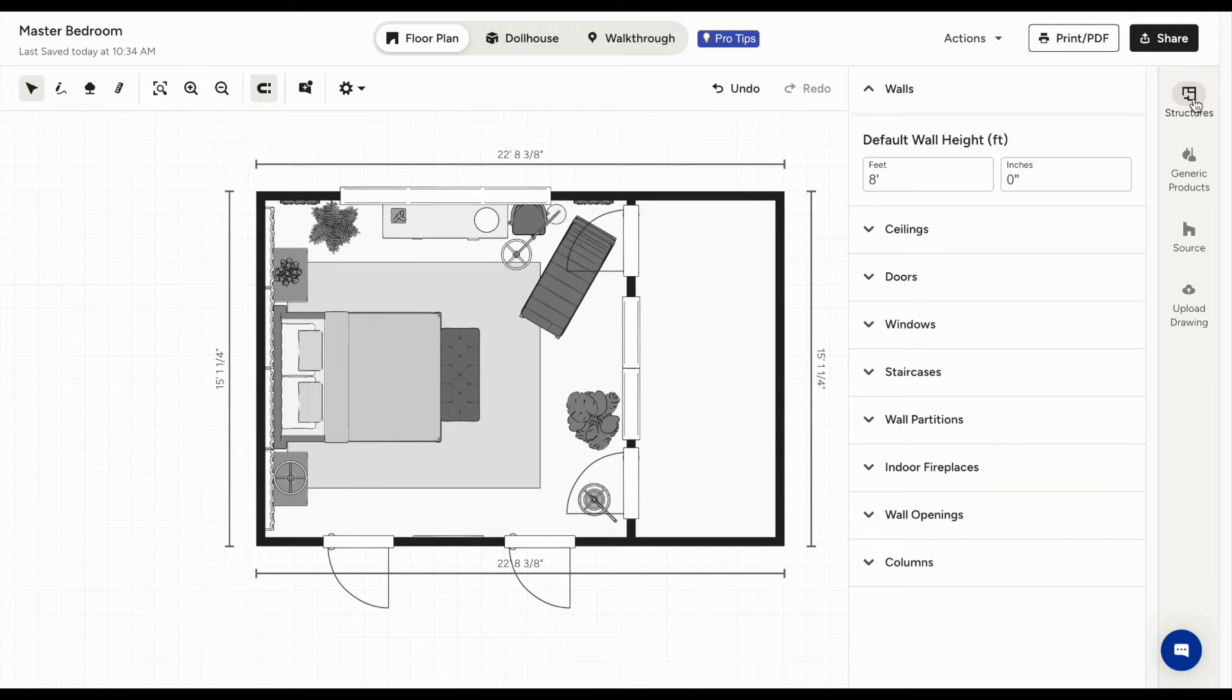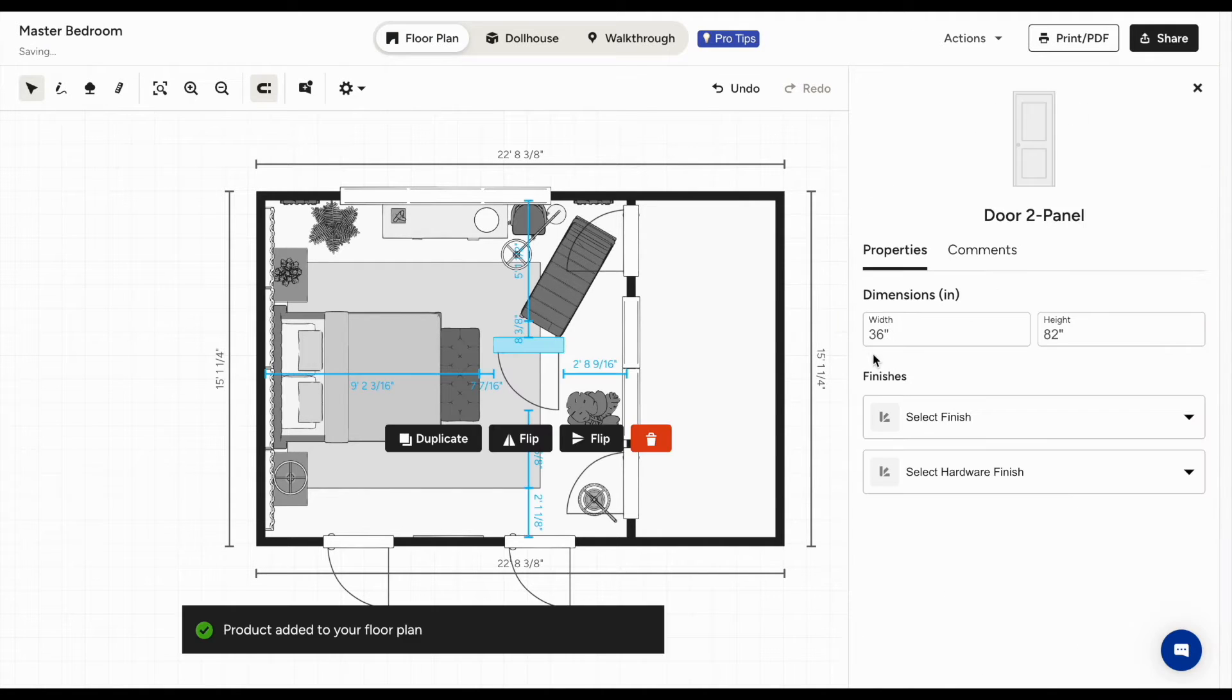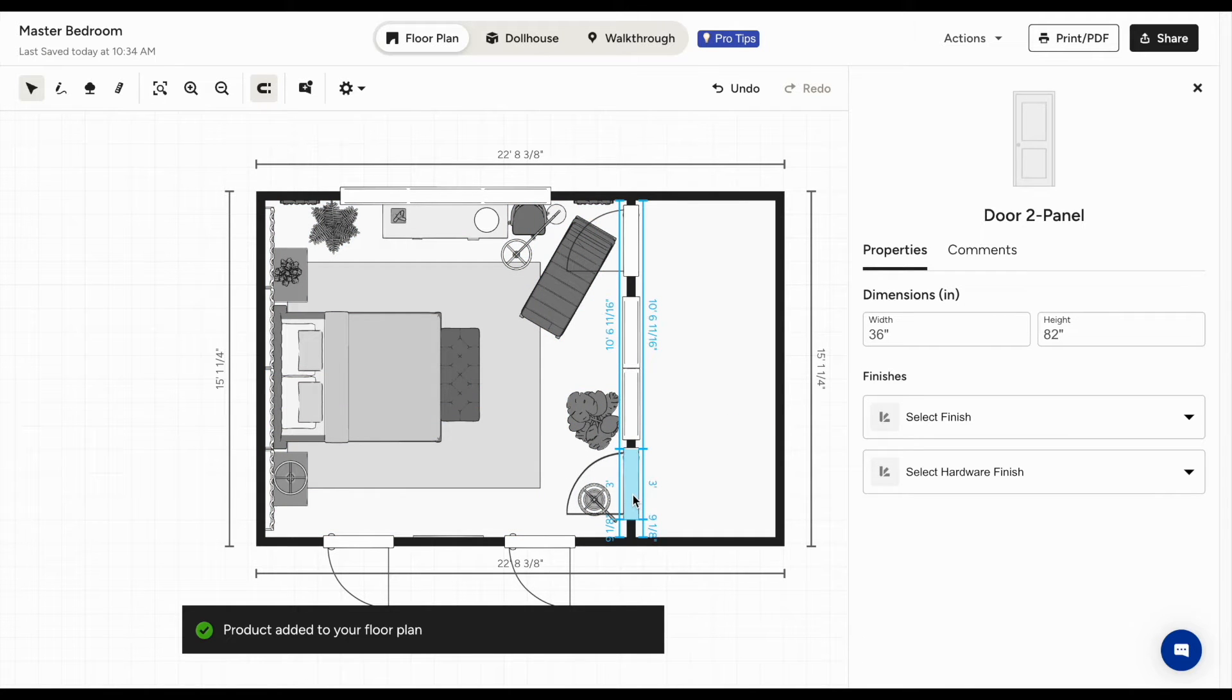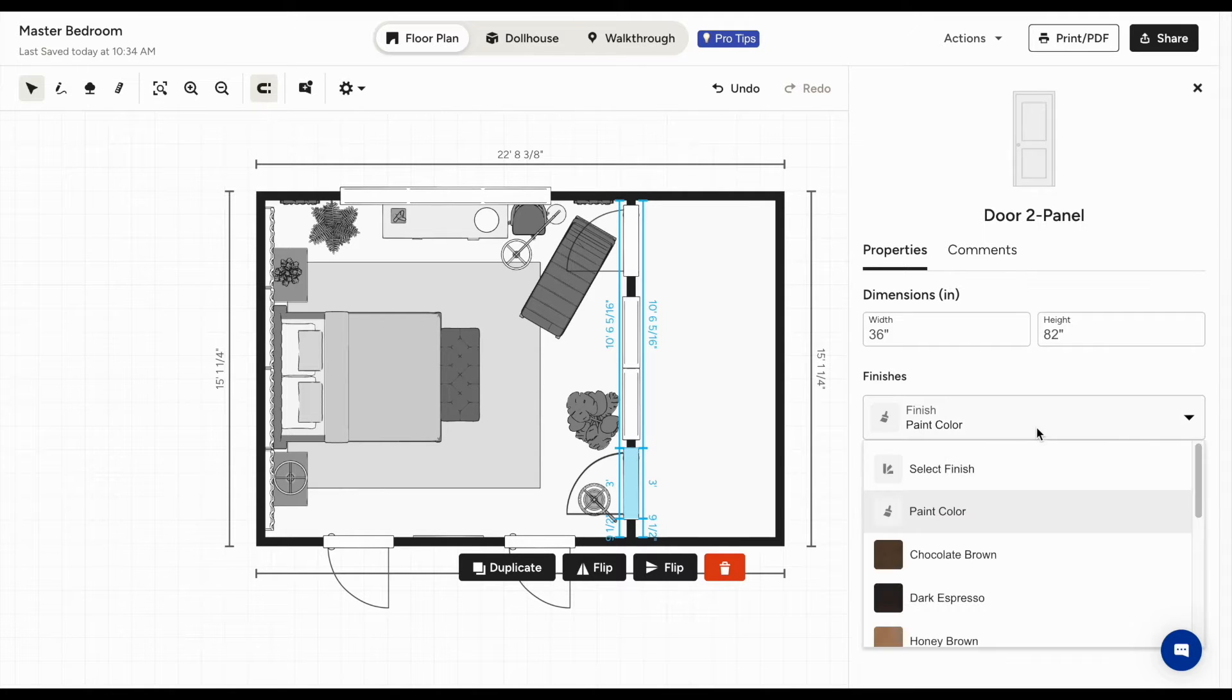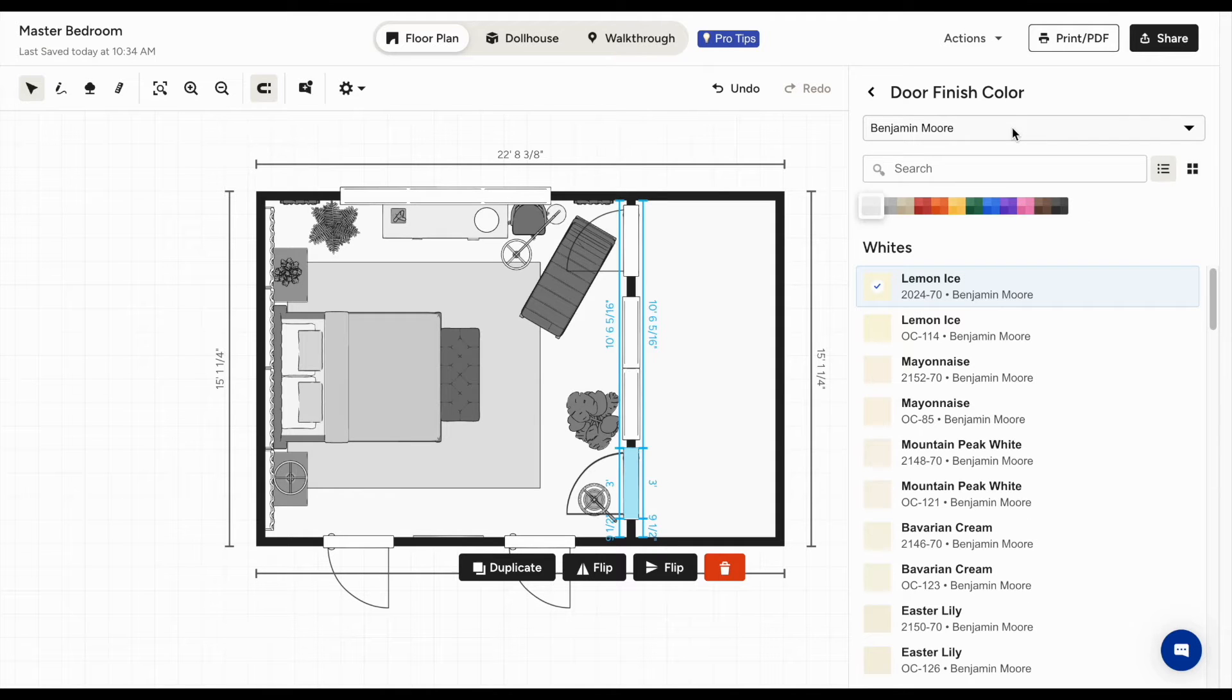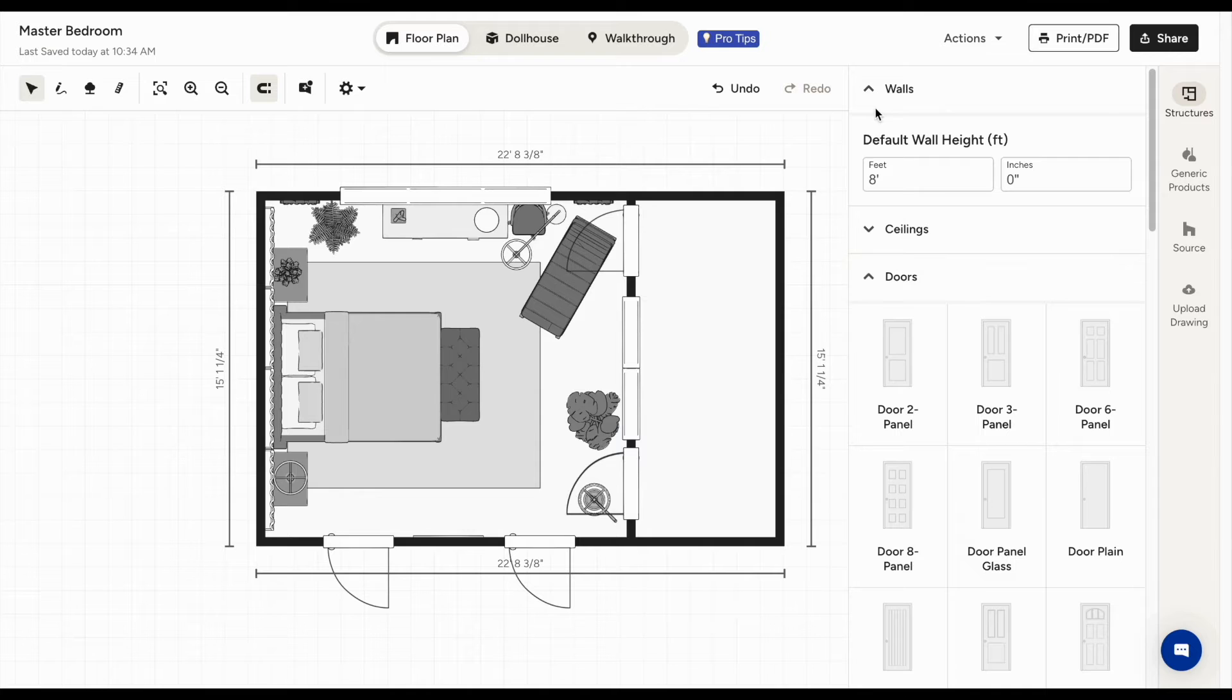Click the structures tab on the right to add things like doors and windows. Just drag them into your floor plan. You can change its size and select the finish of the door, as well as the hardware like the handle. For the finish, you can choose from various colors from our partnerships with Benjamin Moore and Sherwin Williams. You also have a selection of hundreds of paint colors.